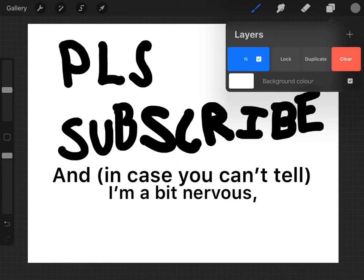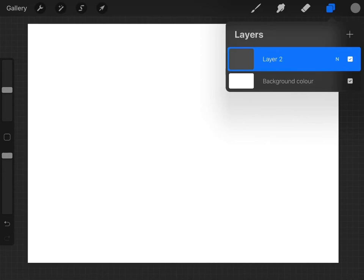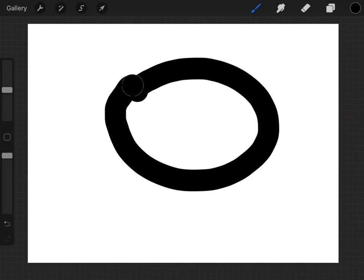Hello, so today I'm going to be doing a Procreate tutorial on how to draw a realistic 3D bubble. So first things first, you want to get a new layer, and then you want to select it doesn't matter what color you choose, but you want to make a circle.